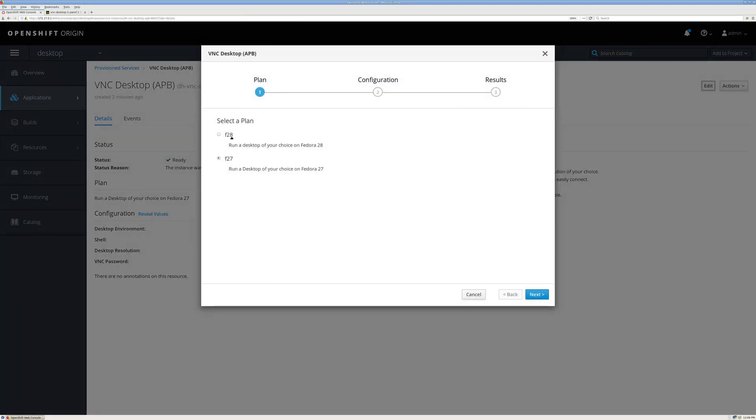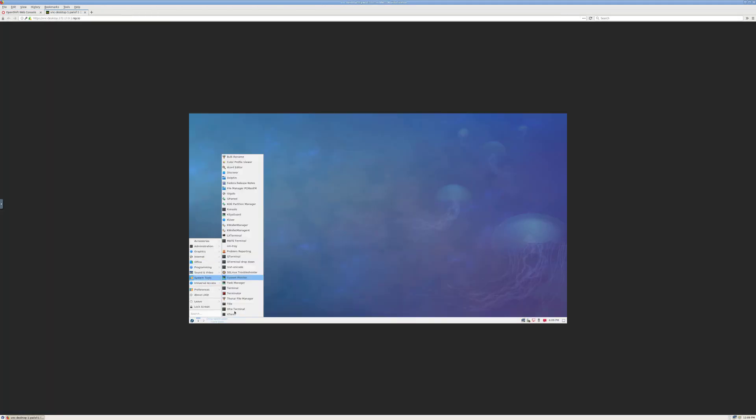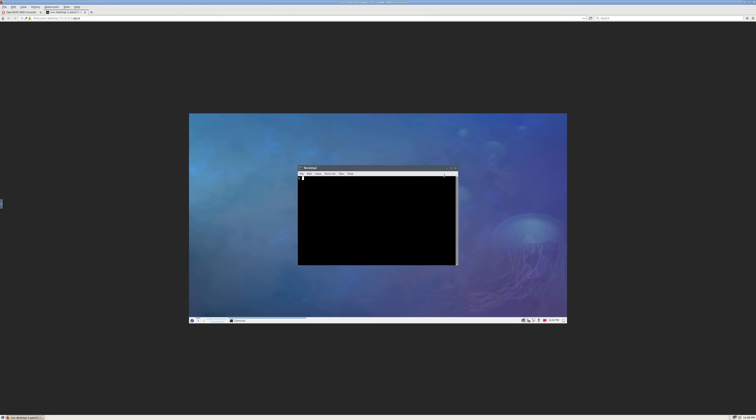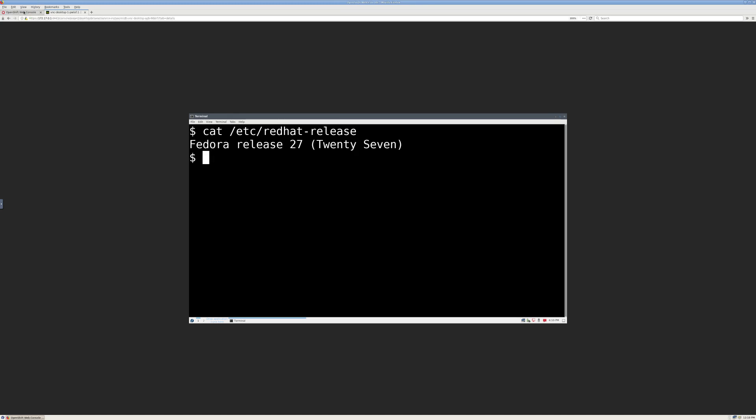This time, I'm going to choose Fedora 28. I'll go back here again. You can see that right now we're on Fedora 27.